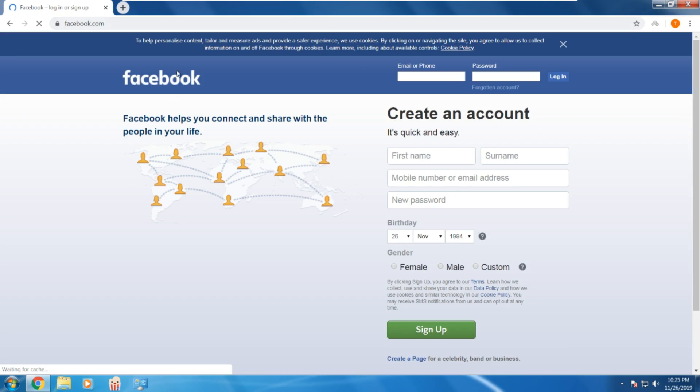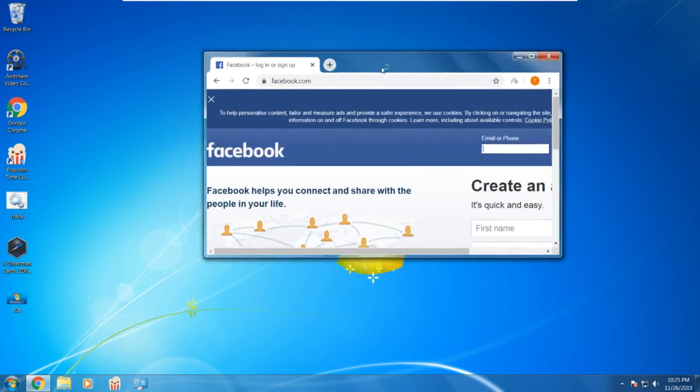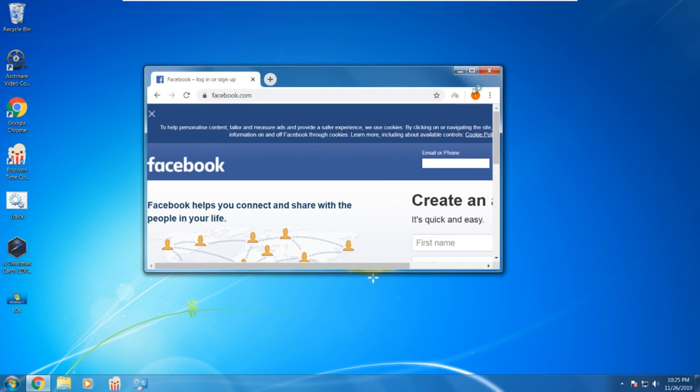And as you can see, Facebook is now working, and has not been blocked.